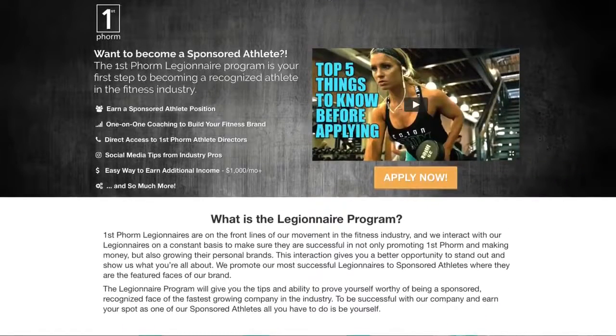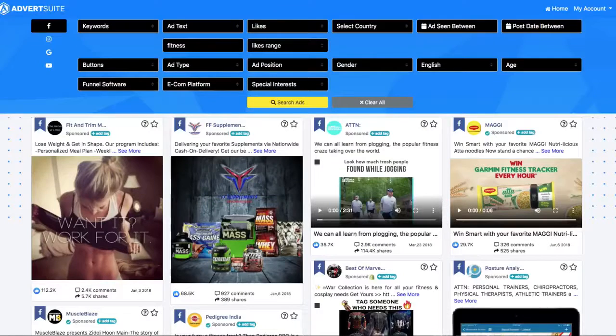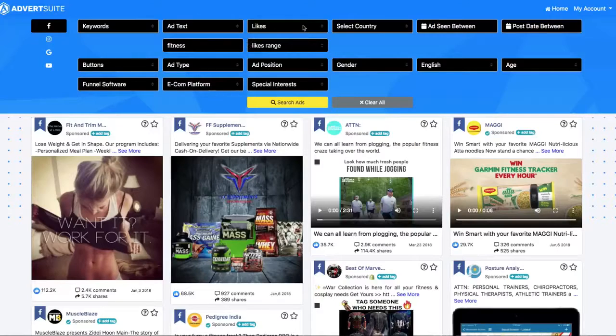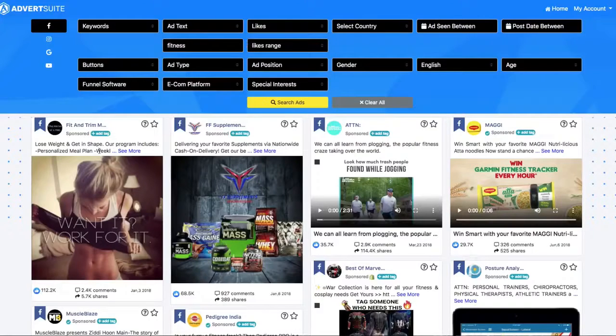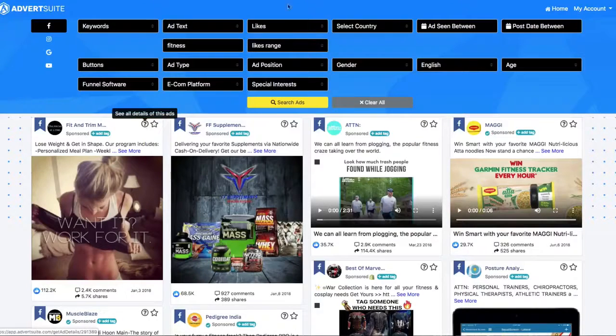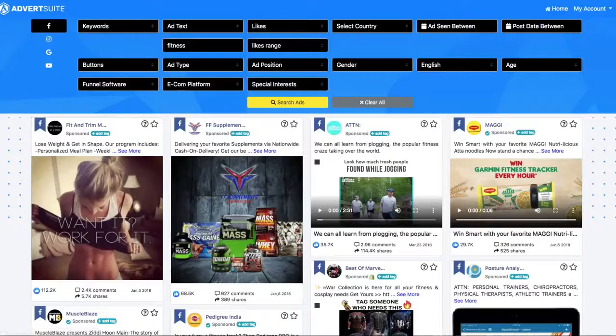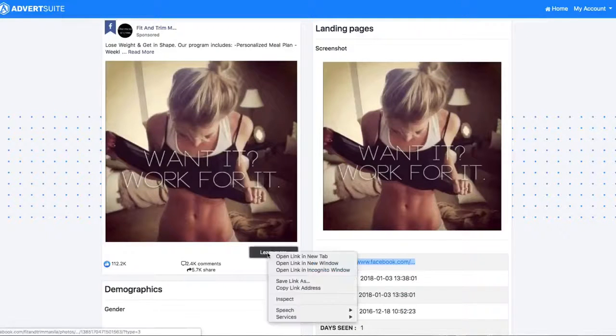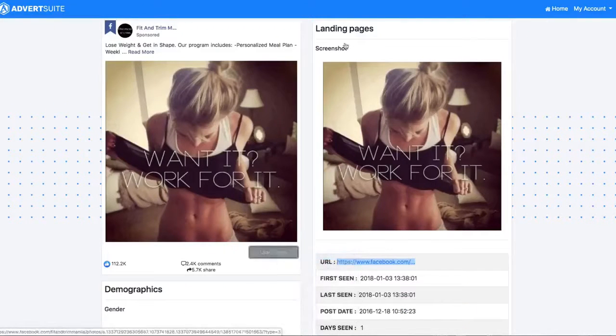Here's another example. I just searched for fitness in general. I didn't click a funnel, I didn't click an e-commerce platform. I just searched for fitness and I filtered it by likes. So I can then click on the details for this ad here, and I then want to have a look at what this looks like on Facebook.